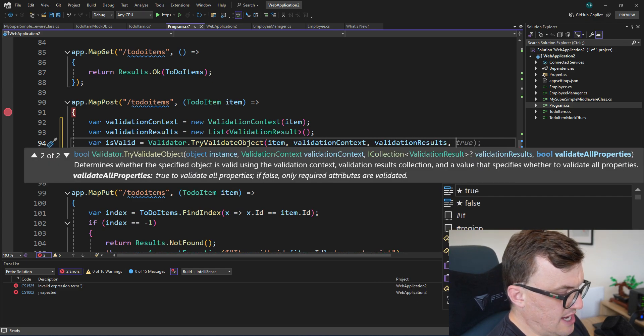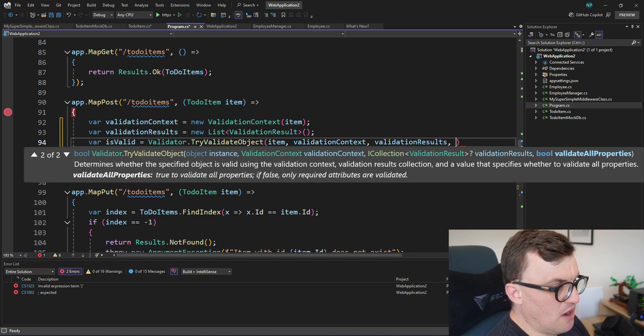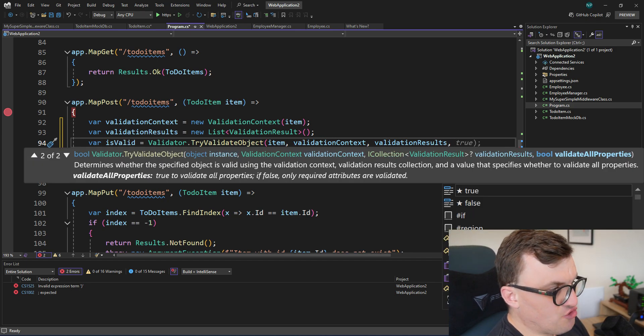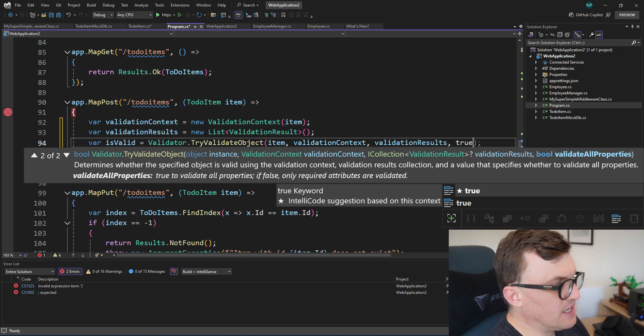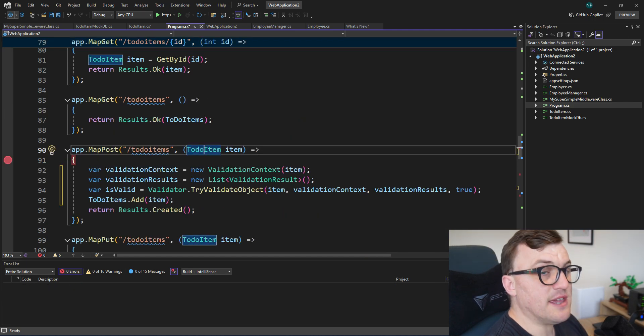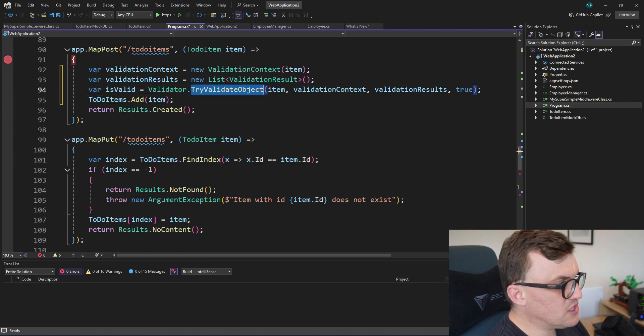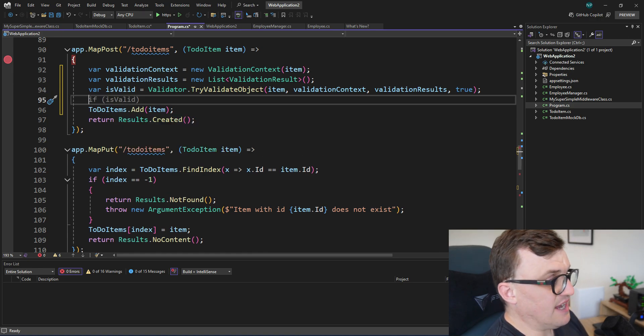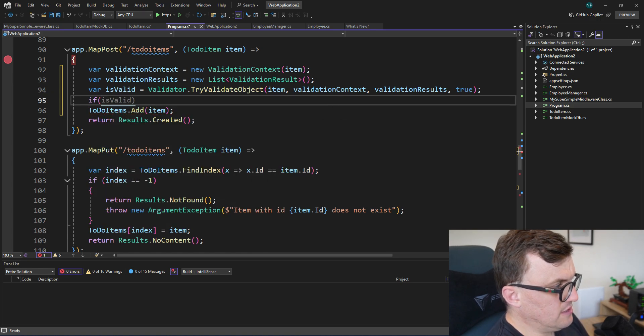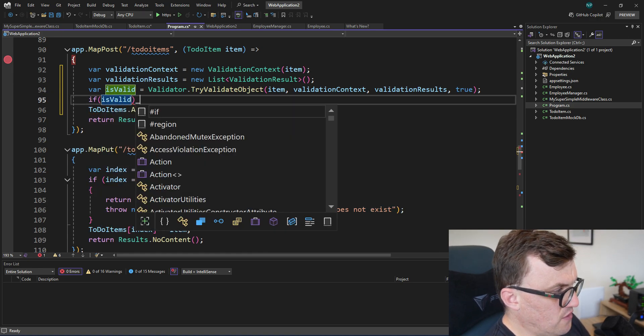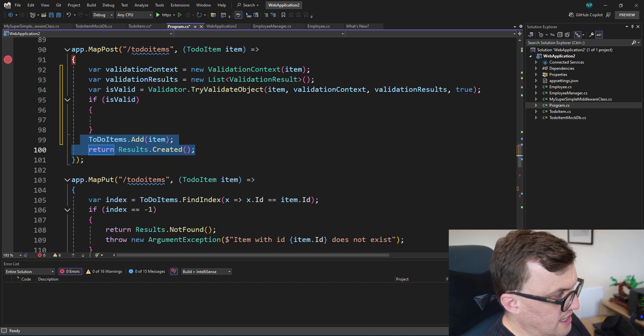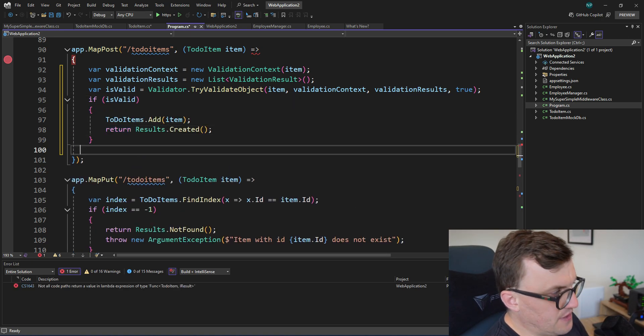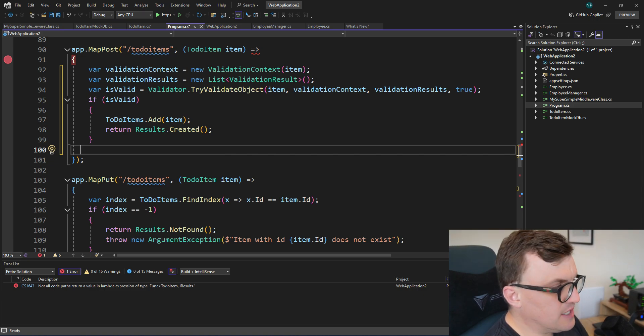And then we'll store that in the validation results. There's a further parameter we can add in as well, which is a Boolean of validateAllProperties. So I'm just going to put that as true because we want to make sure that everything is validated. Because this is a Try function, it returns a Boolean. So we can basically say if it's valid, so the result of that being a true or a false, then we can take the actual logic and only do it if the incoming object is valid.